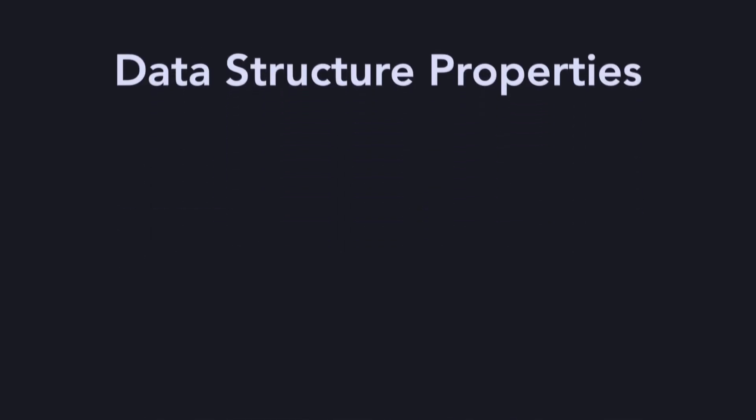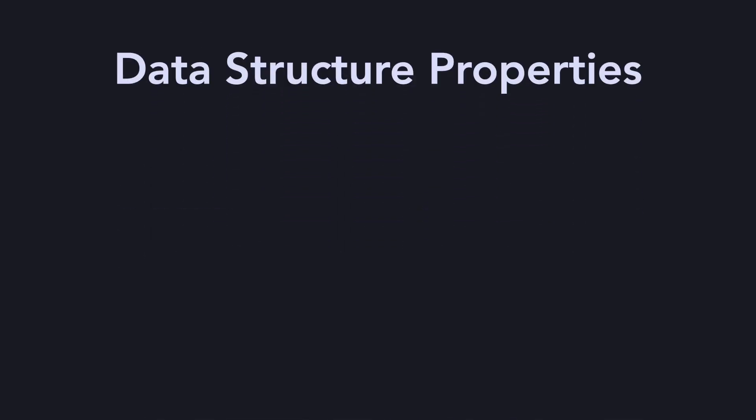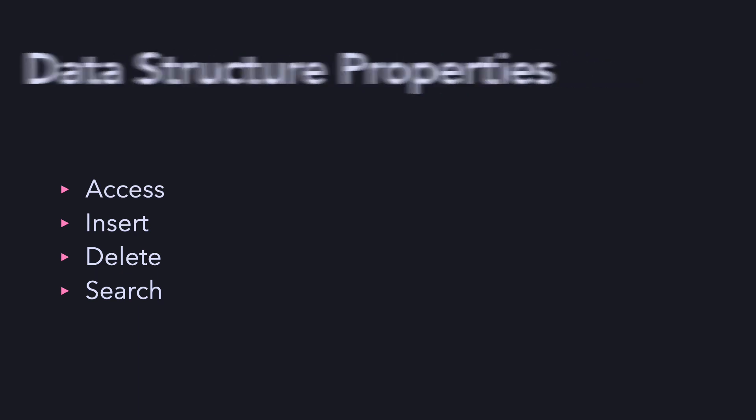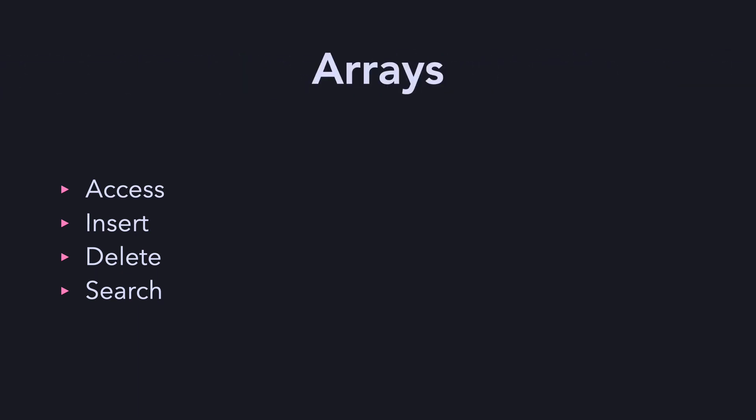Following are the common properties one should consider: Access, insert, delete, and search. We shall get into the details in the upcoming videos, but let's briefly go through these properties for the arrays.